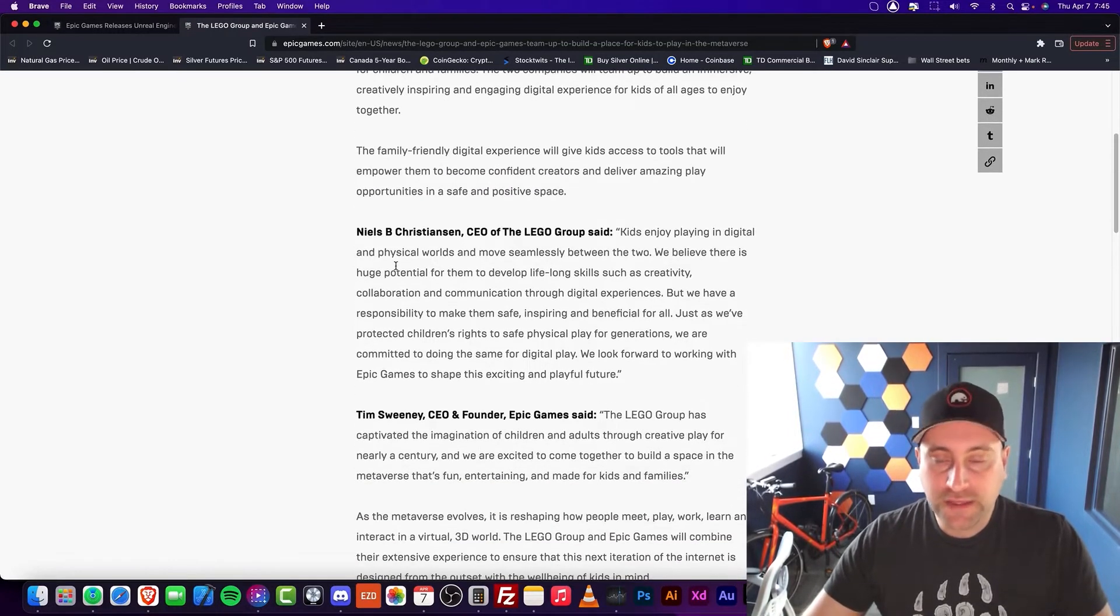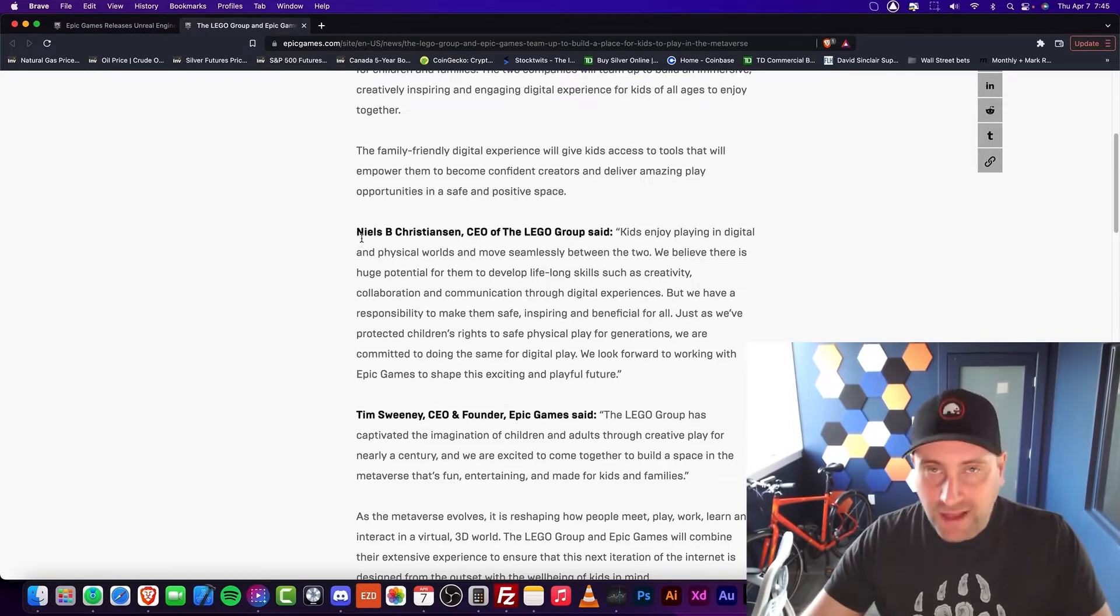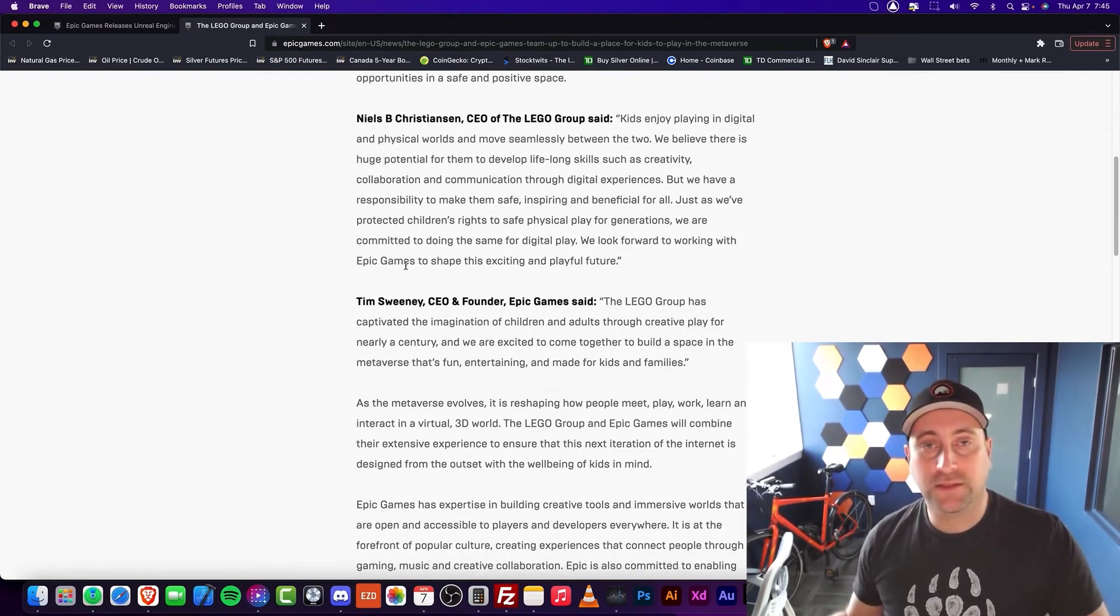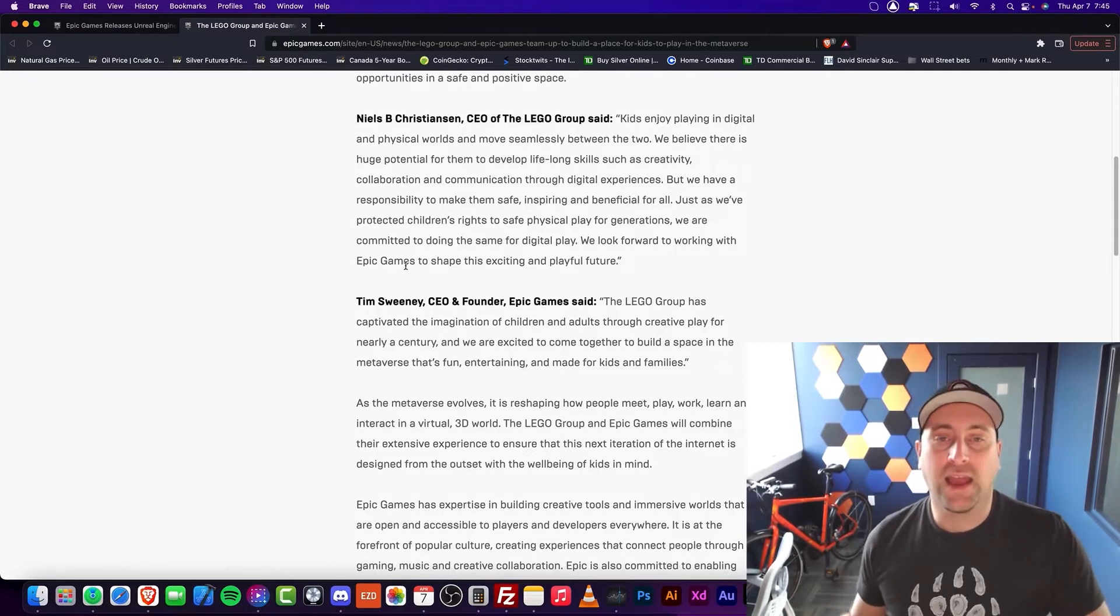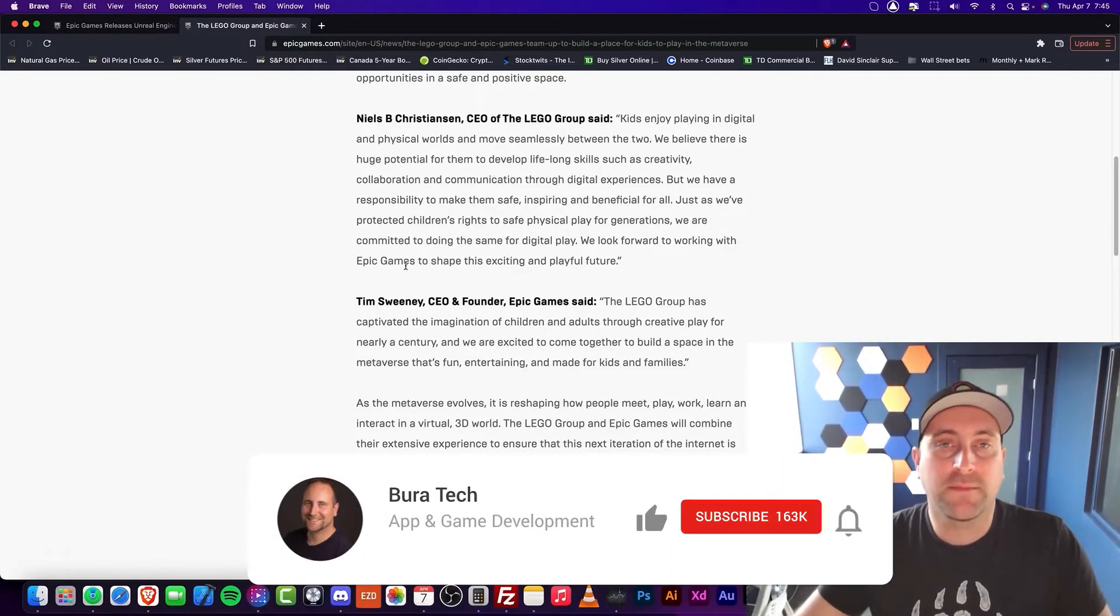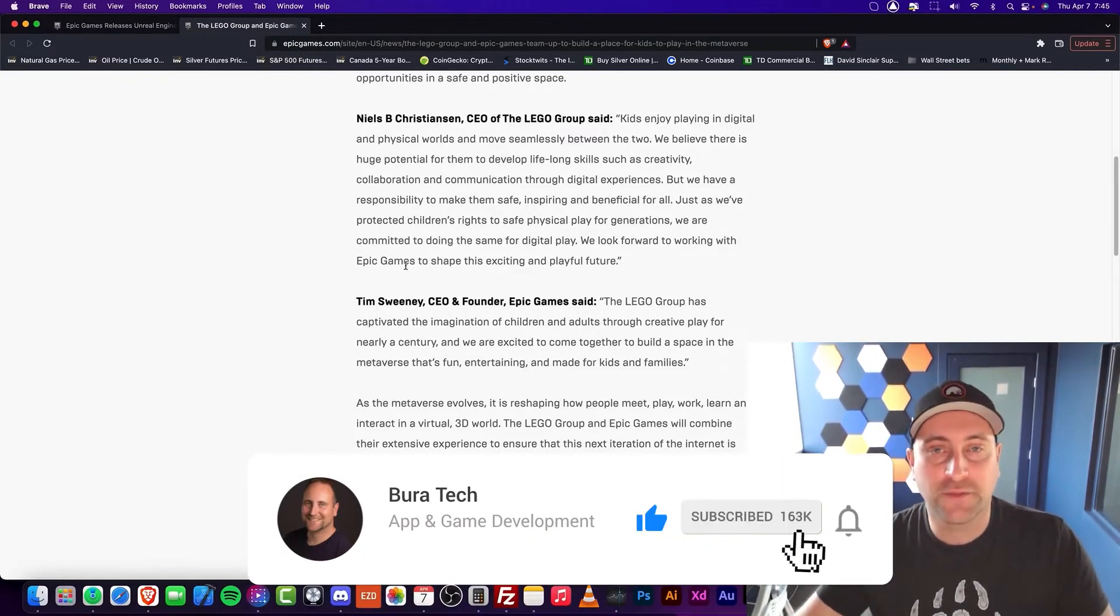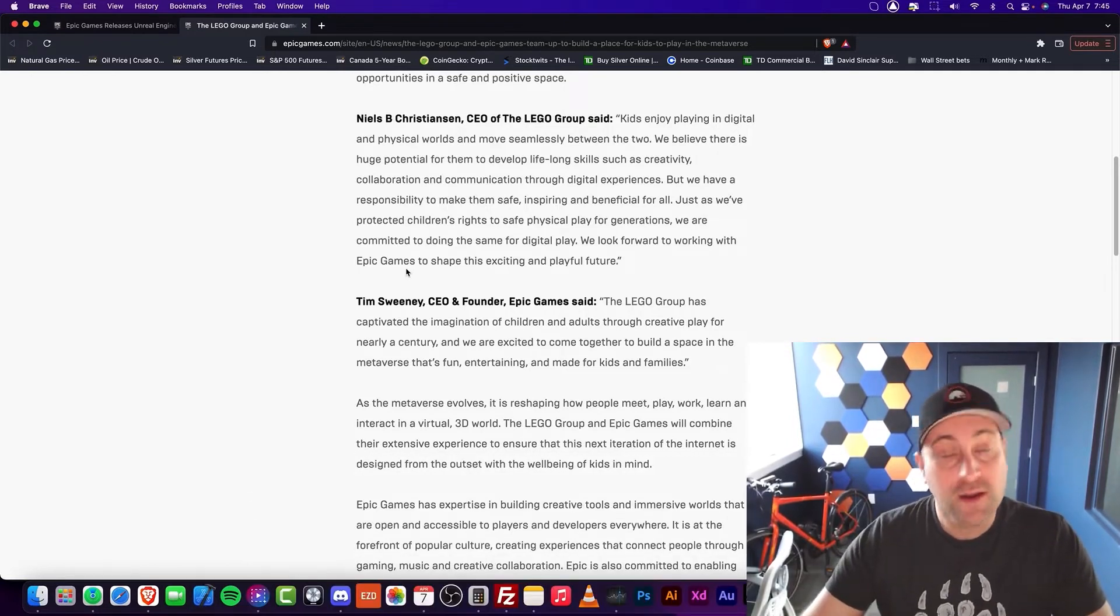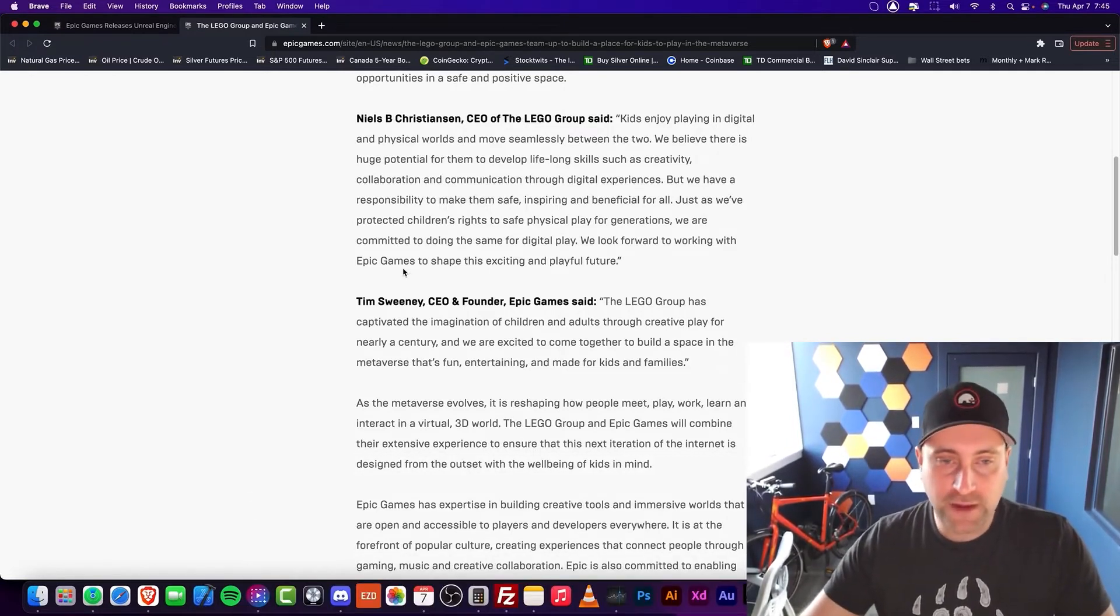So, this partnership is actually quite interesting because LEGO is going to make a big play into the Metaverse. And if there's one company that I really like to own the Metaverse, it would be Epic Games and not Meta or Facebook or any other company.